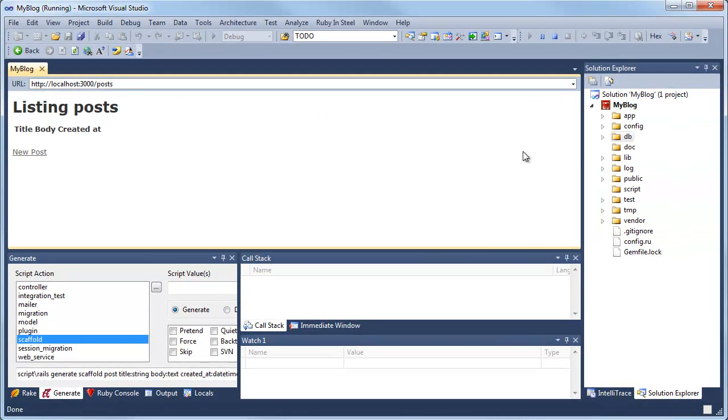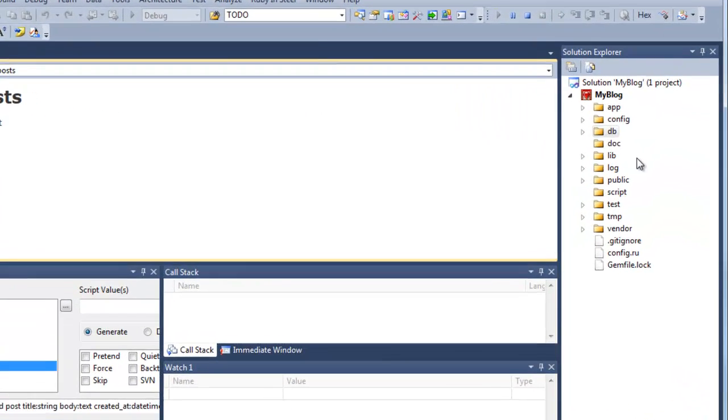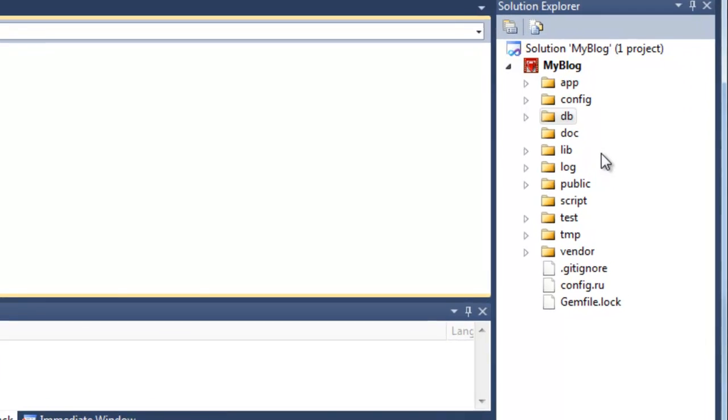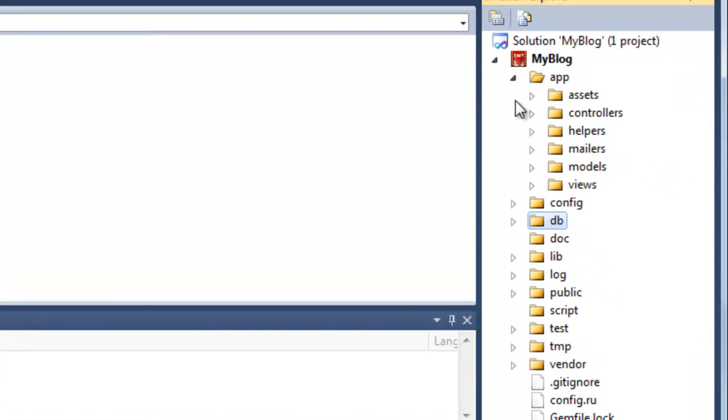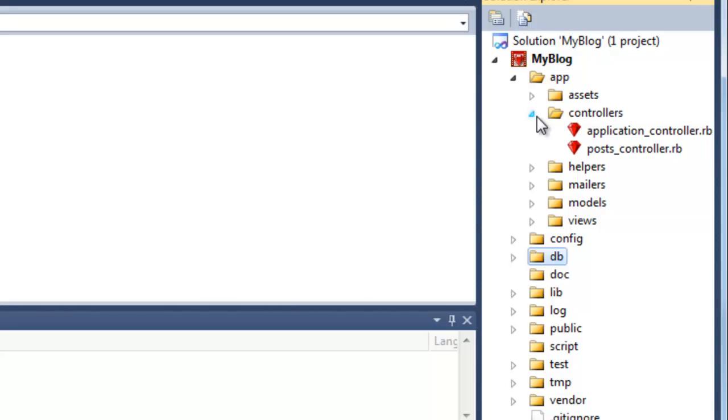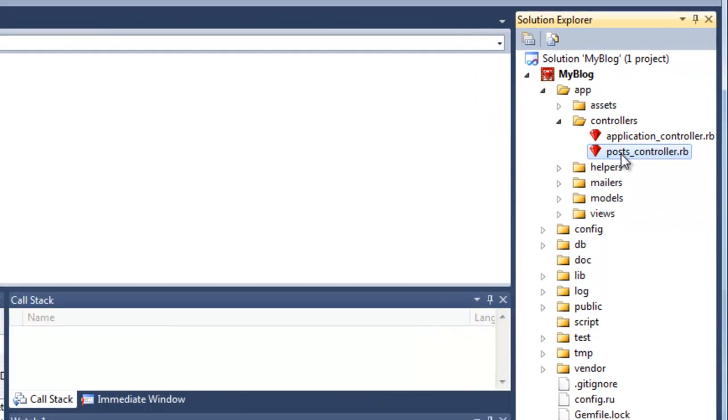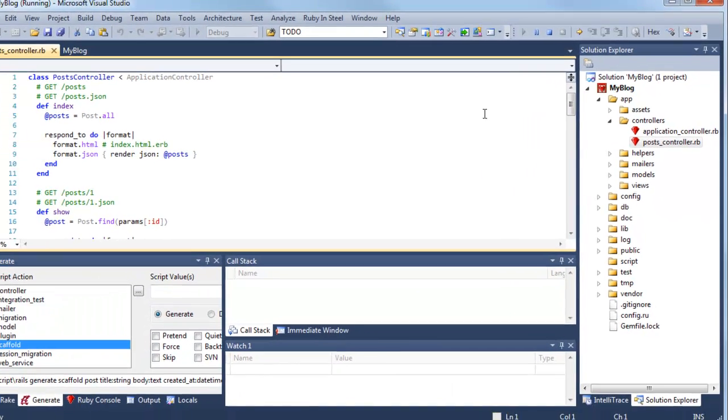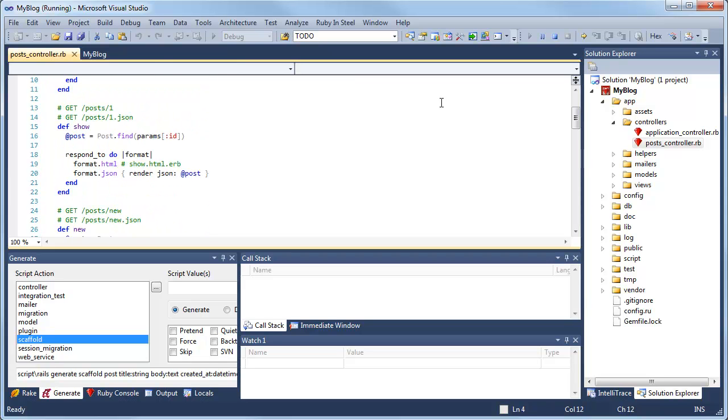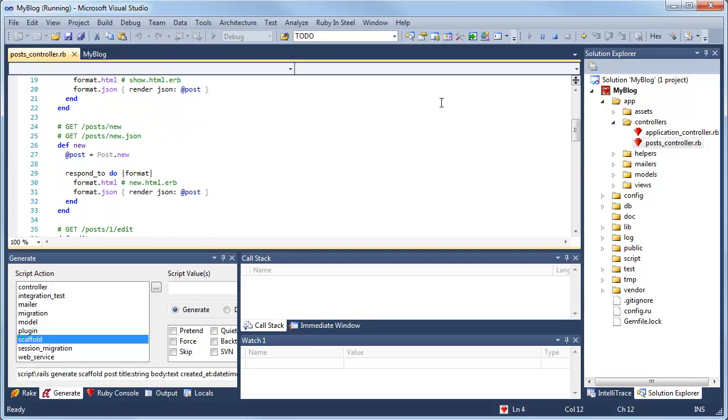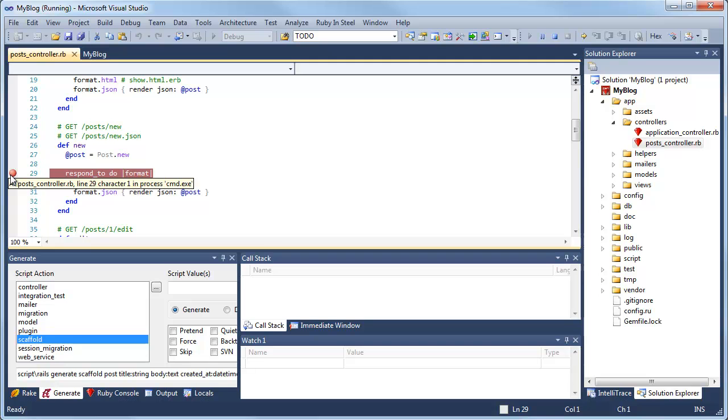So before I go any further, I think I'll try out the debugger. So let's go into app, controllers, this is where the Ruby code lives, posts_controller. Let's go down to the new. So when I create a new post, this Ruby code should run.